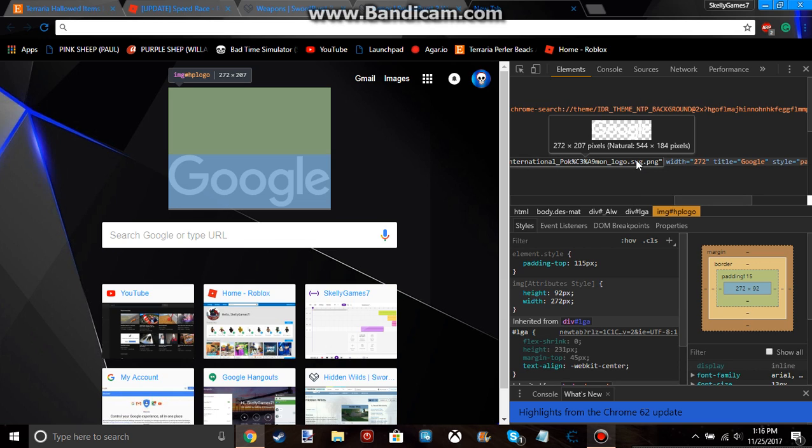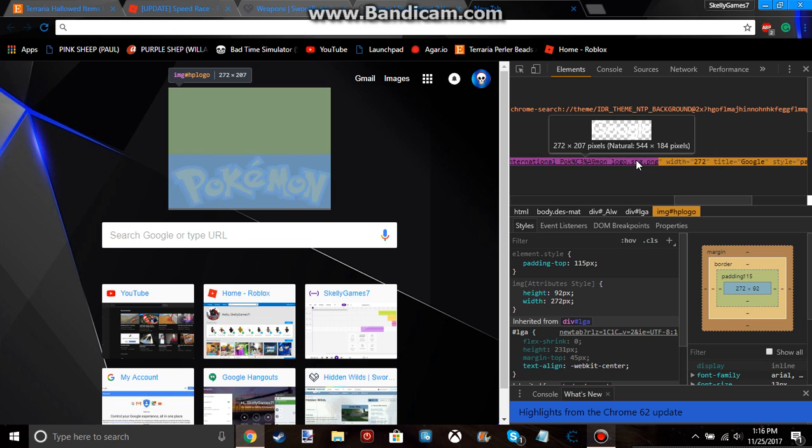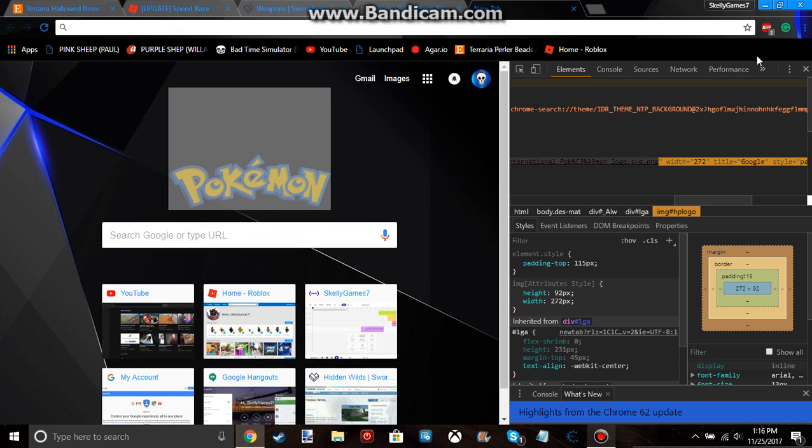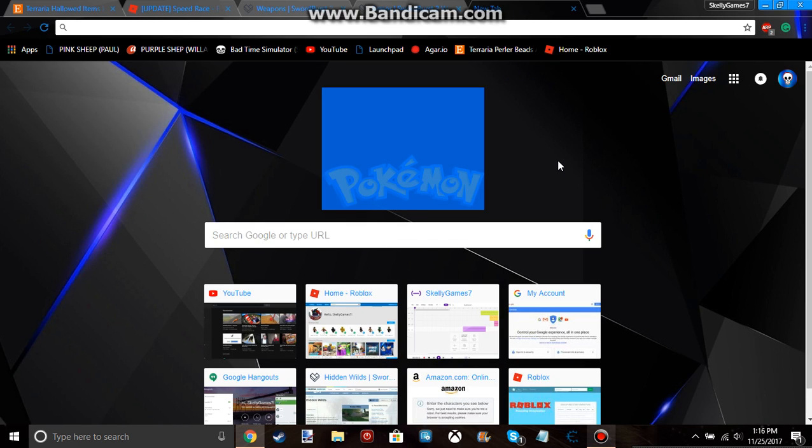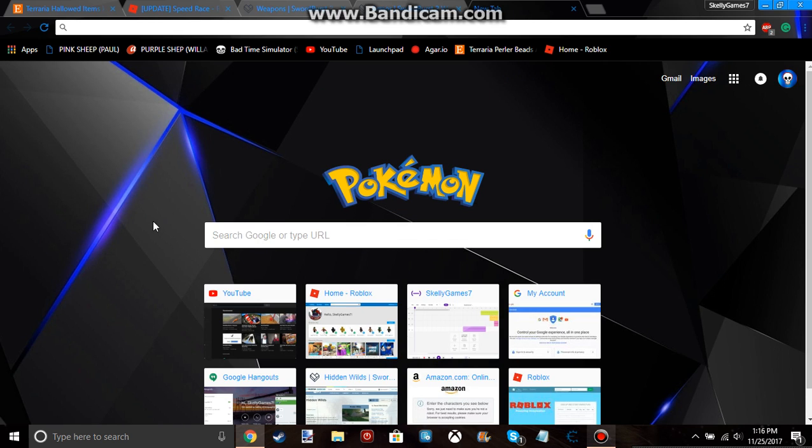And now hit enter, and it changes to Pokemon, or whatever you changed it to.